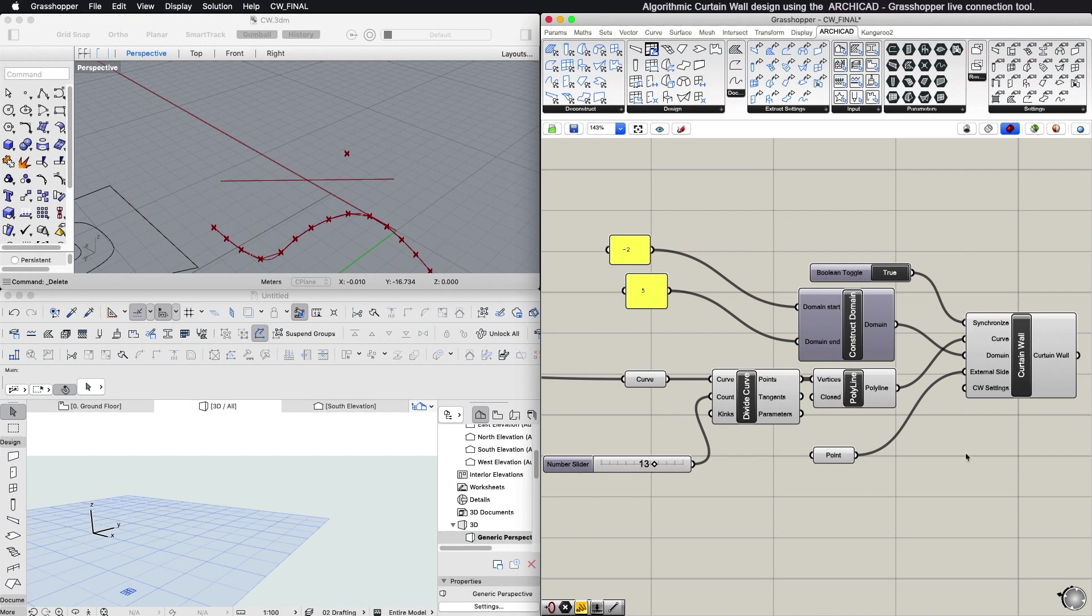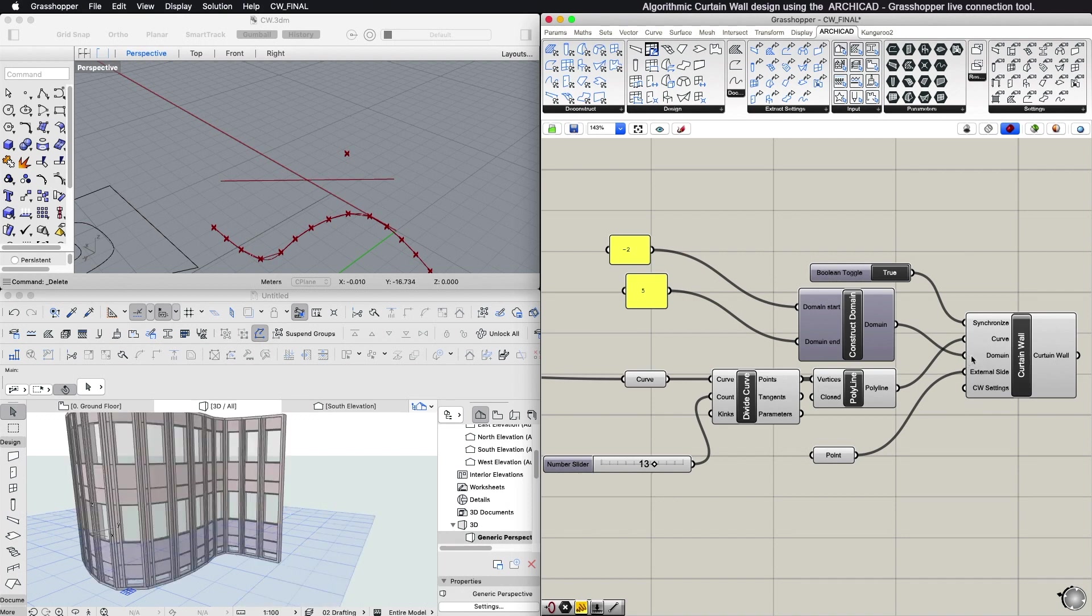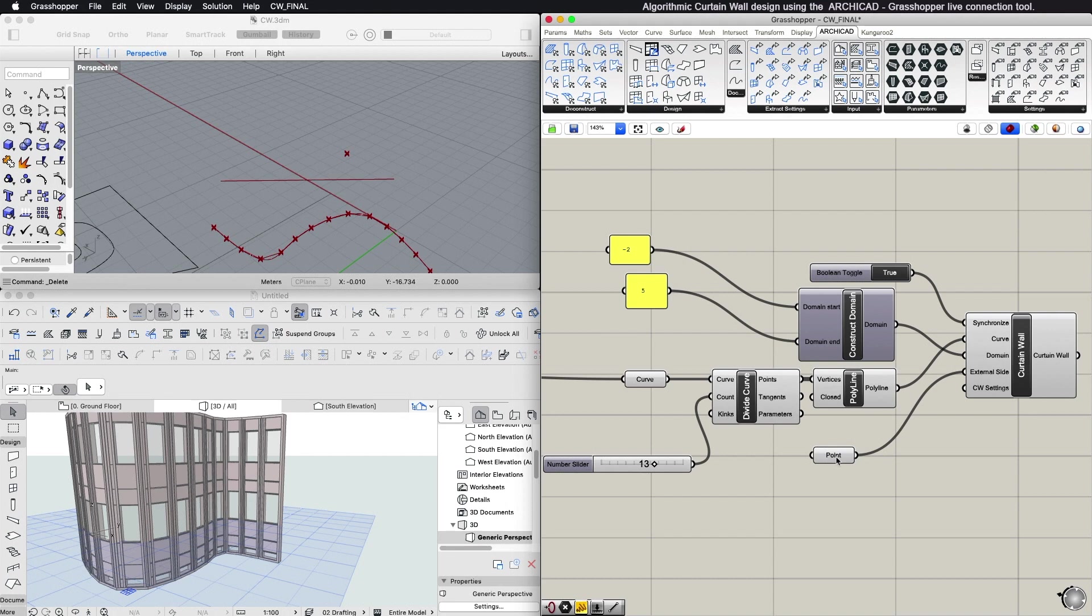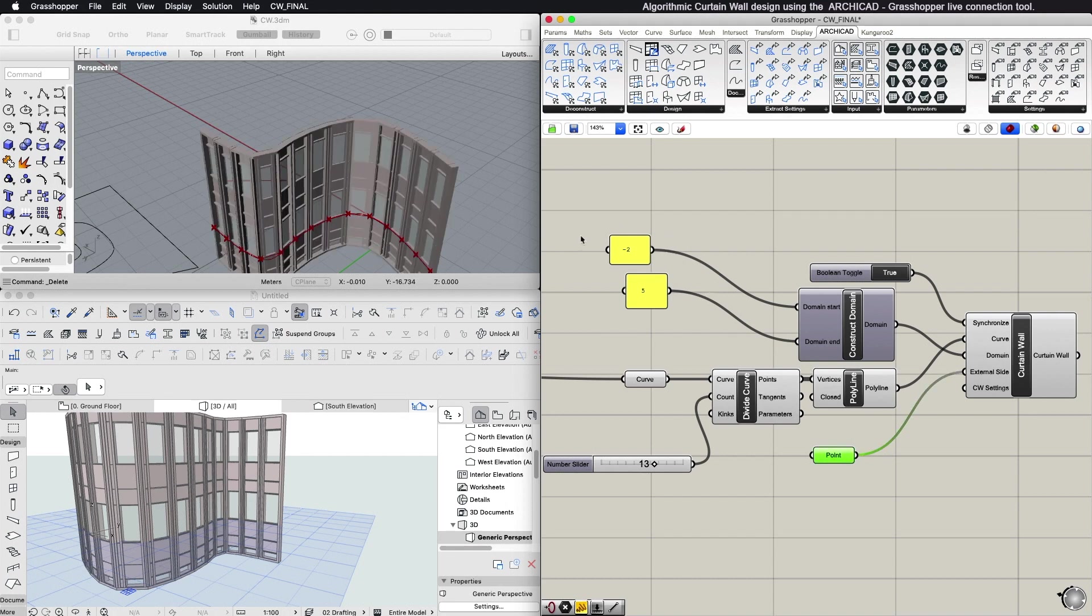The height of the generated Curtain Wall is defined in the Domain input and its external side is defined by the Point input value of the same name. If the Domain Start parameter value is negative, then the extrusion will extend below the reference line.